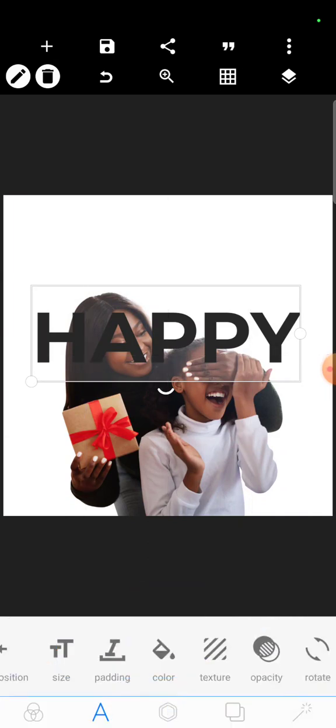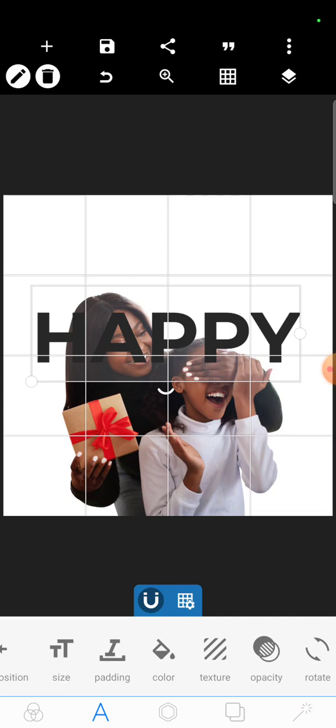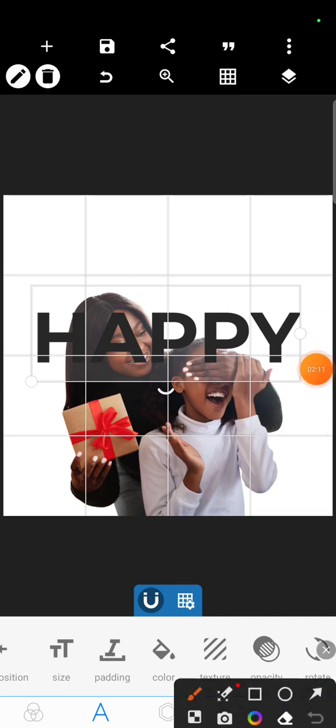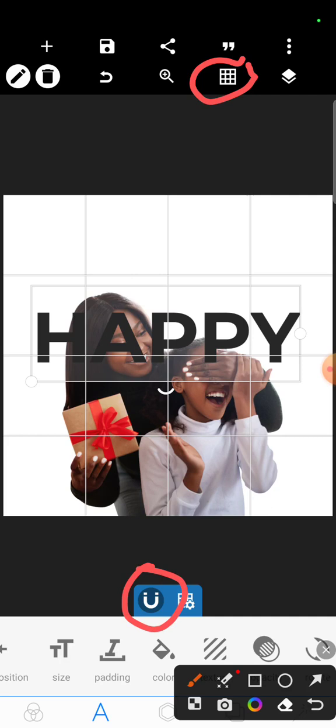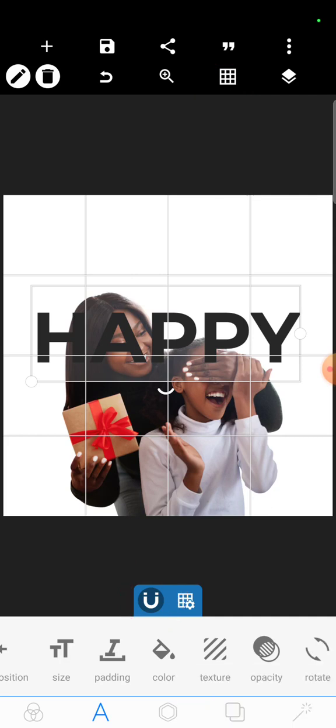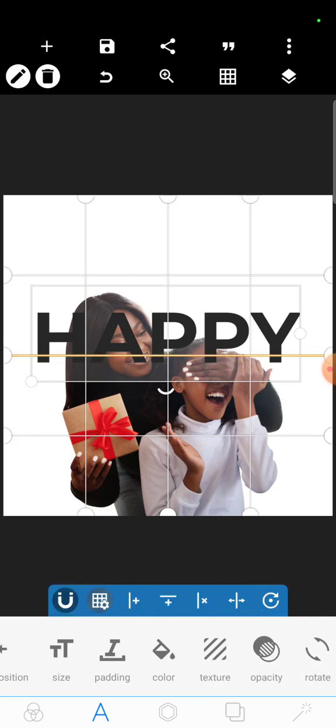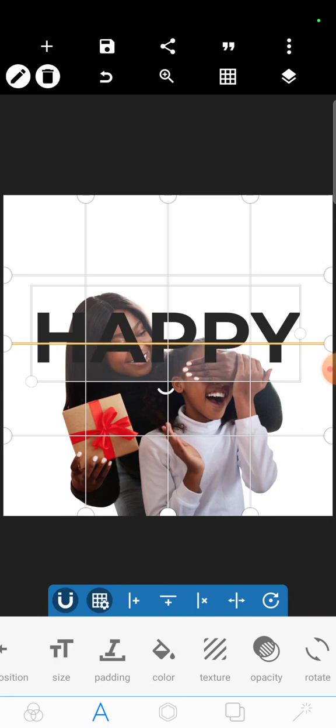So turn on your grid lines. This will help you with positioning. You click here to turn on your grid lines, then you turn on your magnet which is here. Let me position this grid line somewhere here.